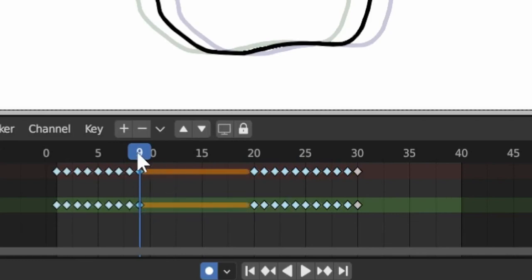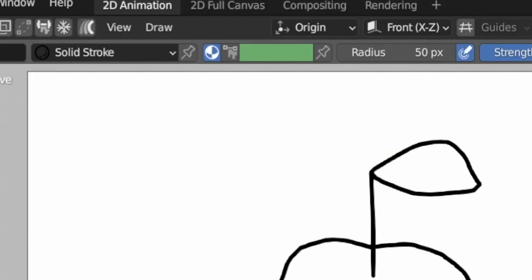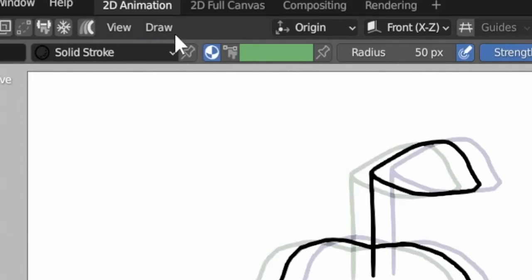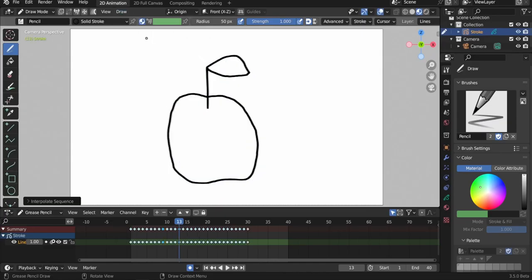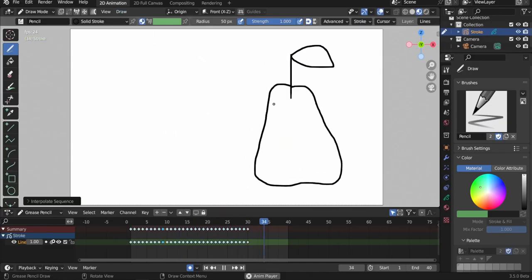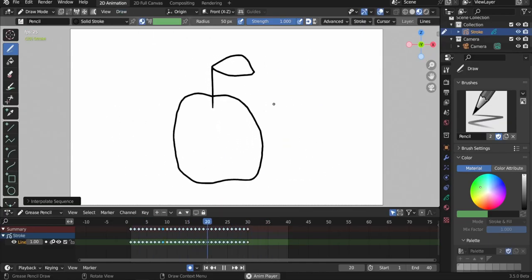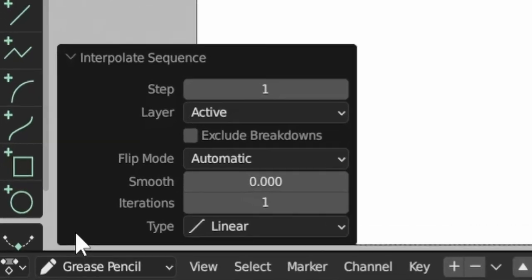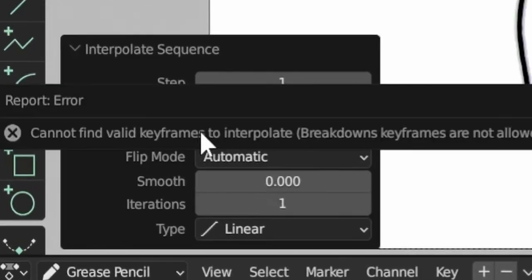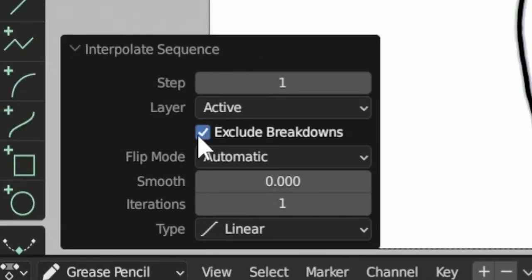Previously, blue keyframes were ignored in interpolations but now they are treated by default like any other keyframe type. A new option was added in the last operation menu to revert to the old behavior by excluding breakdowns.